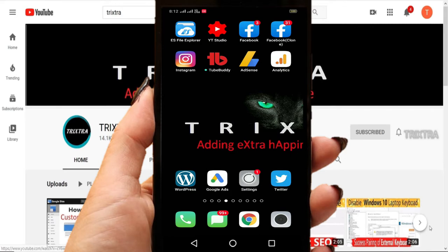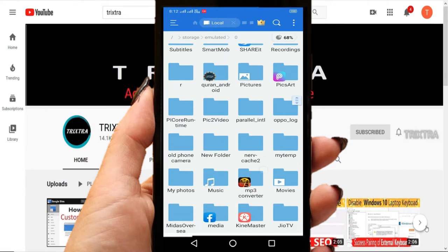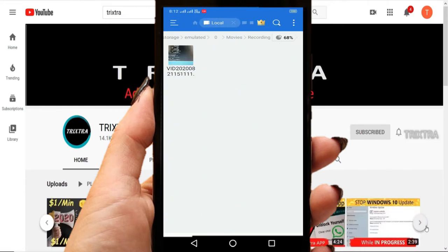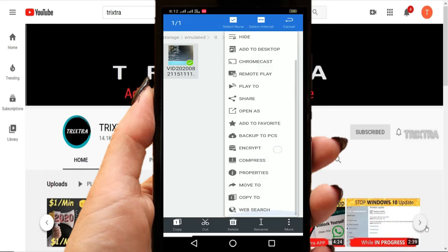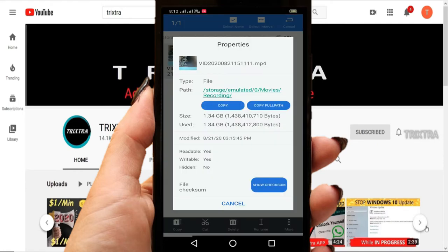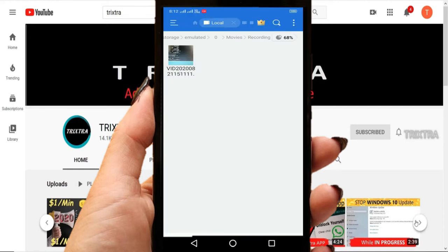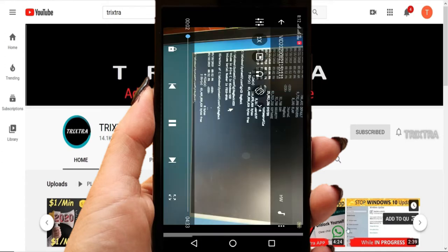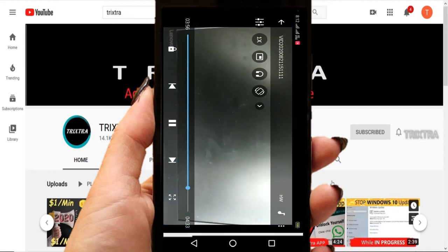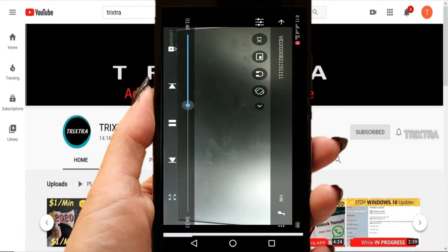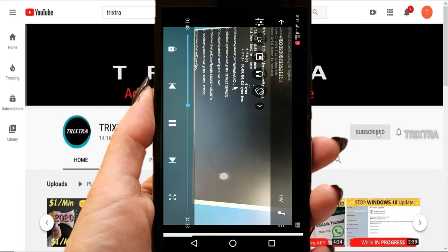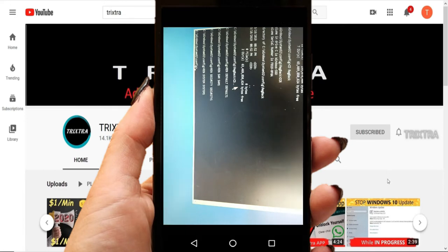By this method you can compress the video file to small size with HD quality. Now for demo, I will take one video file. See, this video file is about 1GB in size which I recorded with my phone camera. I will play you this video for demo. You can see that the quality of the video is very good but the size is very large for a three minute video.